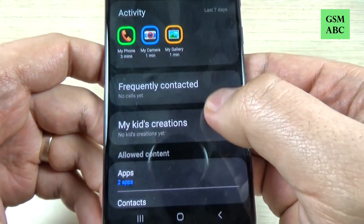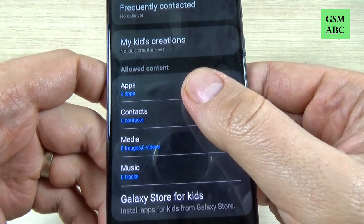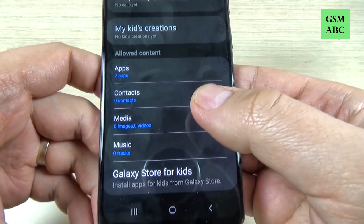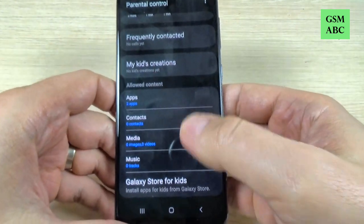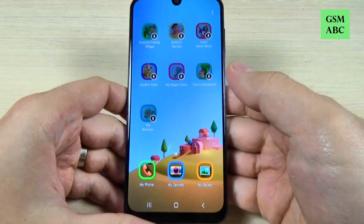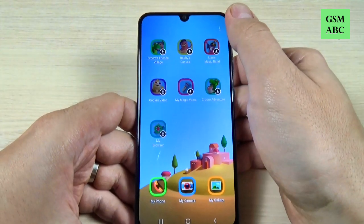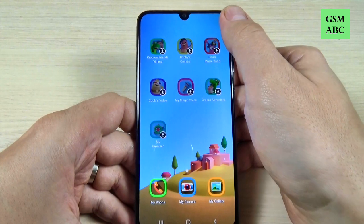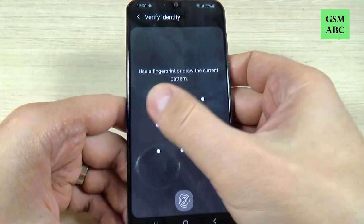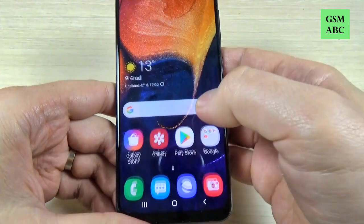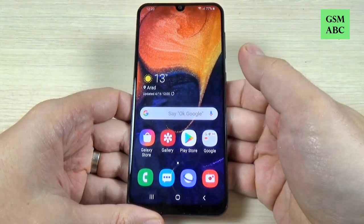You can also see frequently contacted, and this is the allowed content: two apps, zero contacts, media and music. I think this app is very useful because you have control and you can use it without any fears that your kid will enter on the internet.